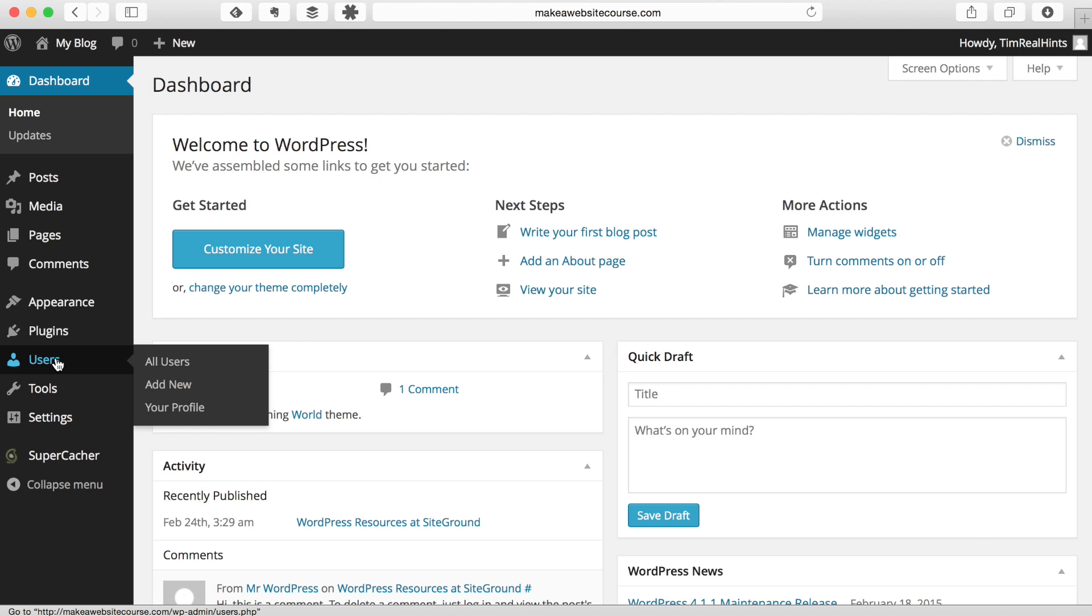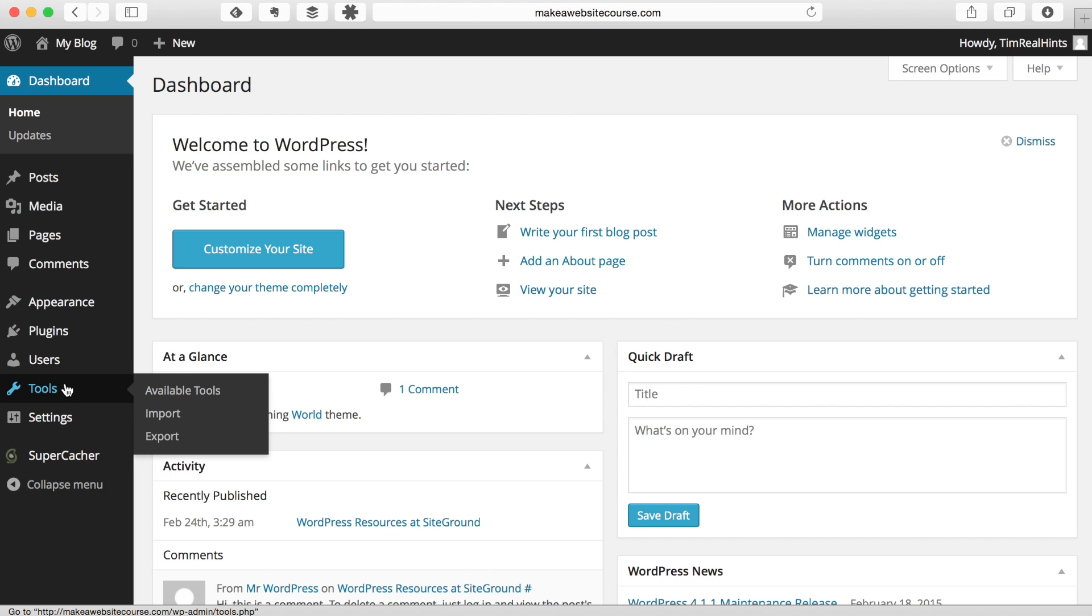This is the user section here where you can add users, change your password. You can add various different levels of users. They don't all have to be administrators. They've got administrators, editors, writers, all the way down to just subscribers to your website. So that's the user section.